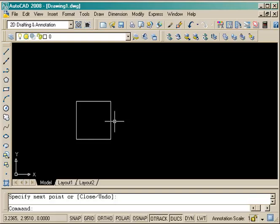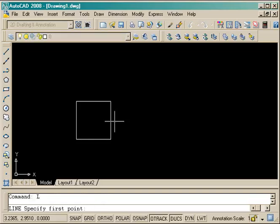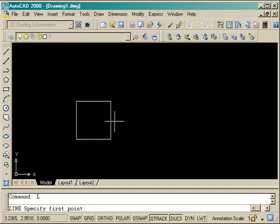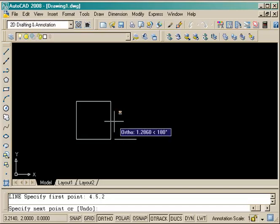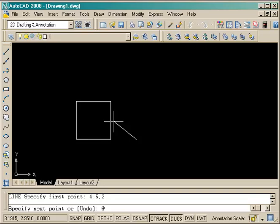The next one I'm going to do is using relative points. I'm going to once again start the line command, but start at an absolute point just so I can place it correctly in the drawing at 4.5 comma 2.